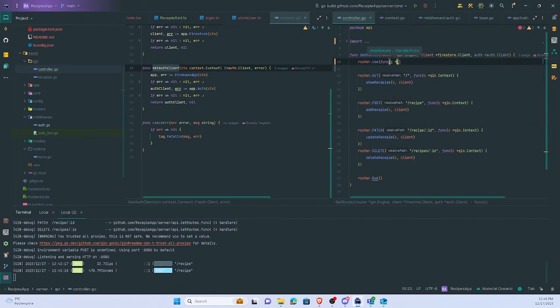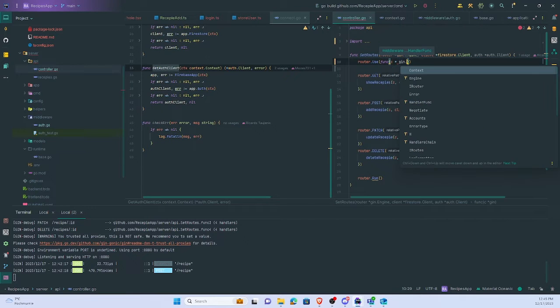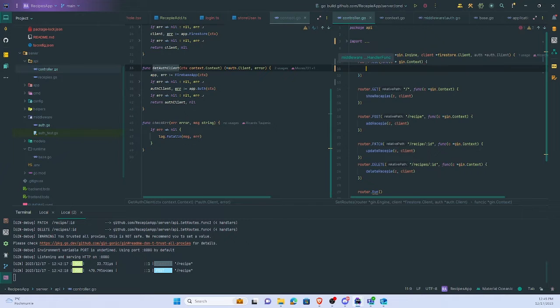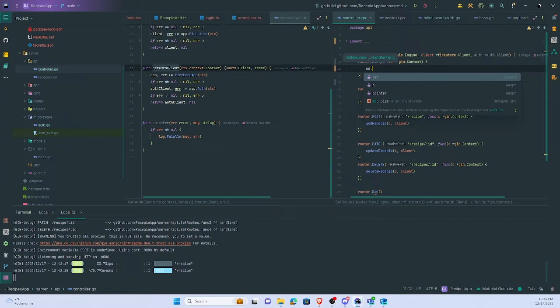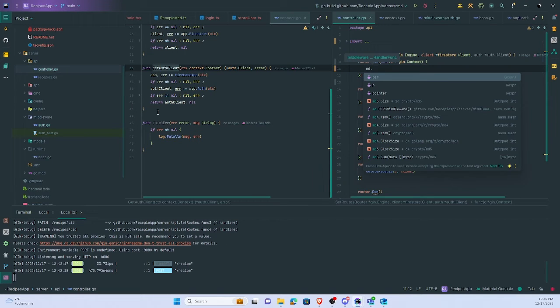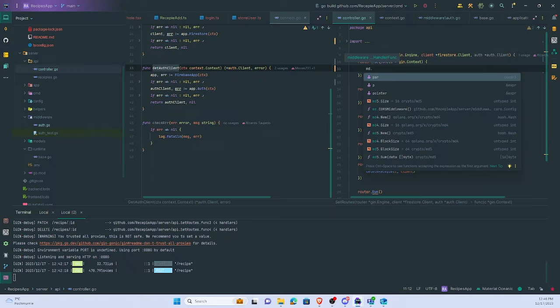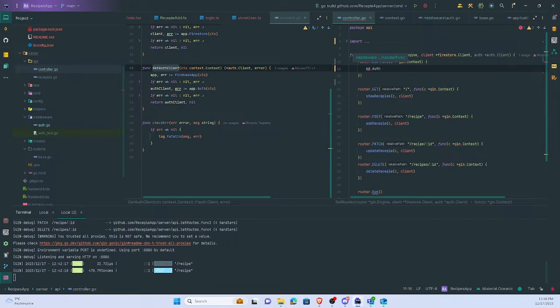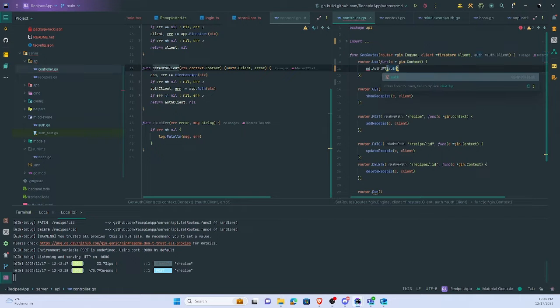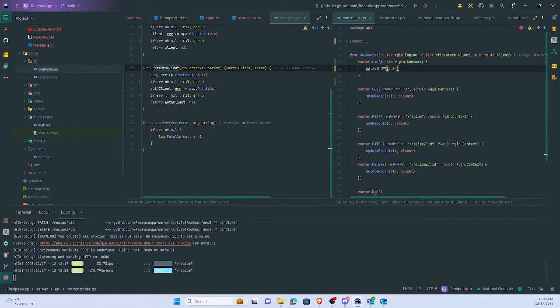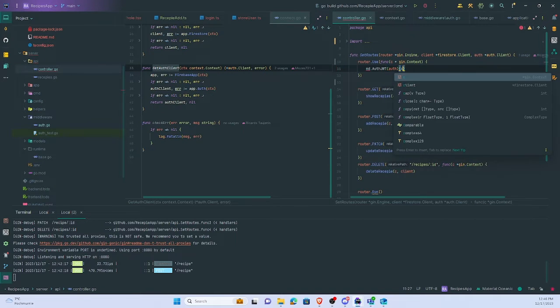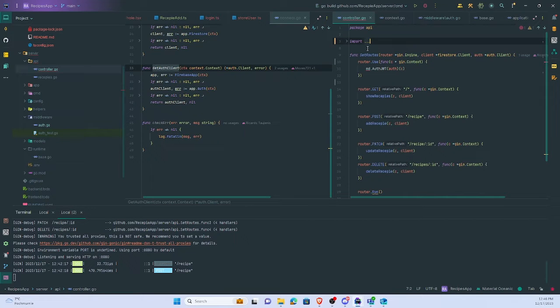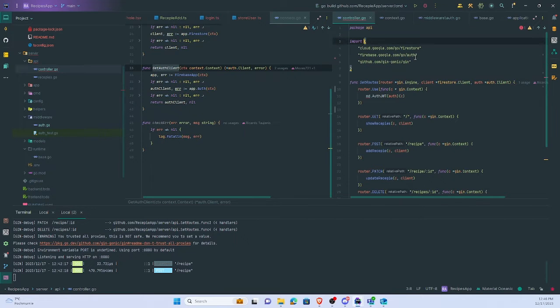I pass Gin context, and inside here middleware to access the middleware. I haven't imported yet but just going to create. Let's name it as JWT auth, and inside here pass C.